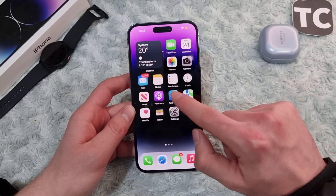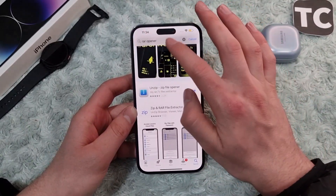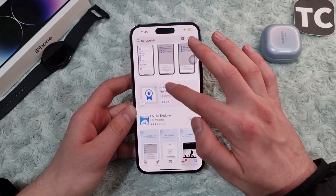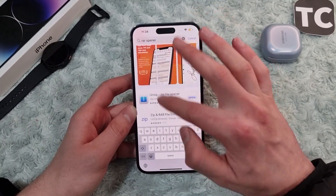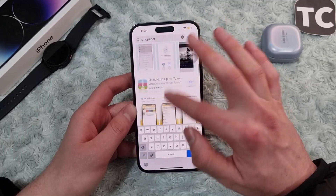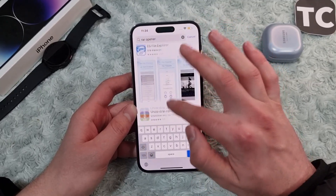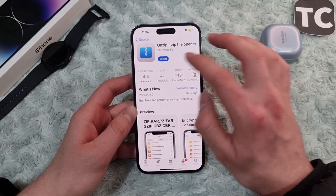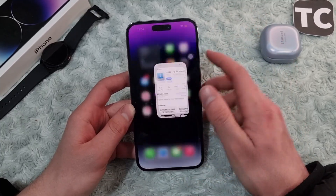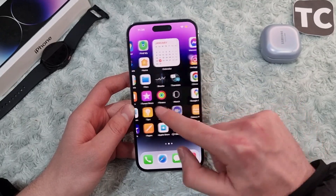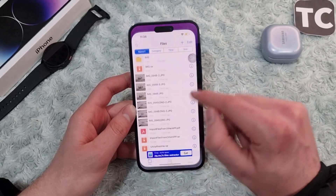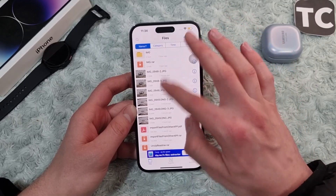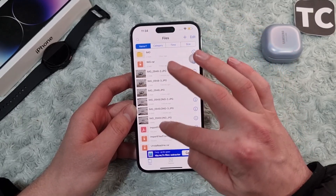The second way is using a third-party app. Go to the App Store and search for 'RAR Opener' or 'zip unzip'. You'll find many applications. Simply install a zip or RAR file opener on your iPhone. After installing it, open the app and you'll find all your RAR files or ZIP files listed there.